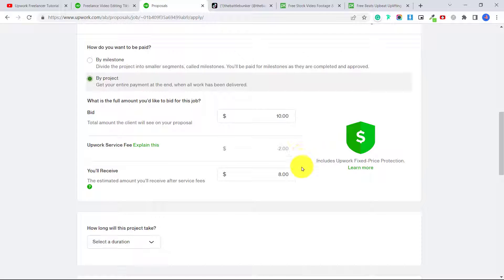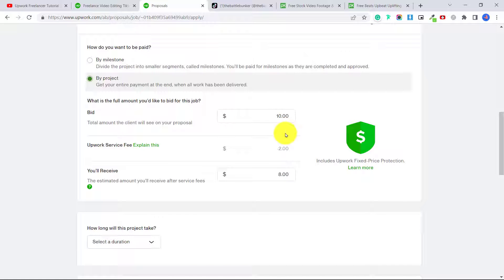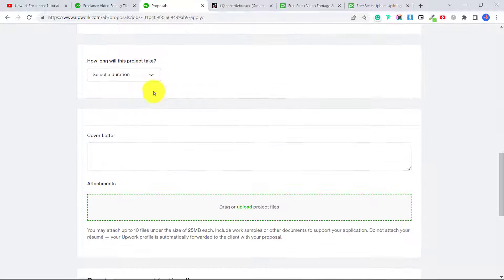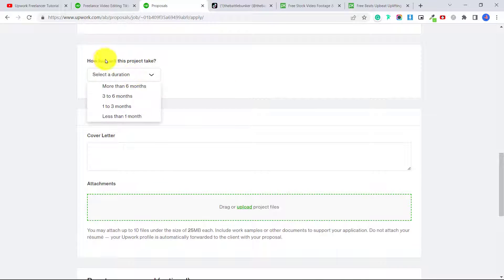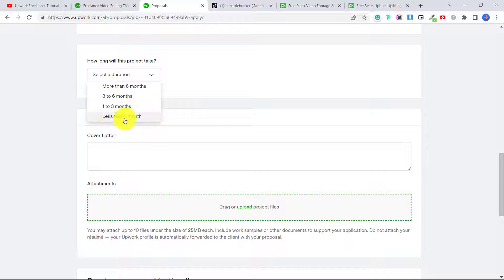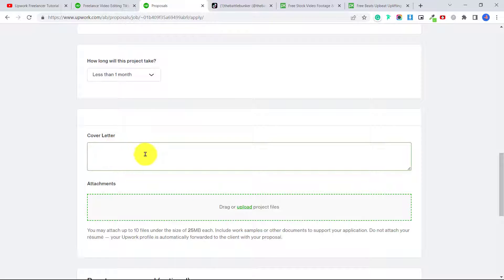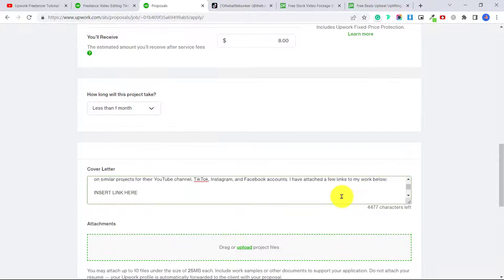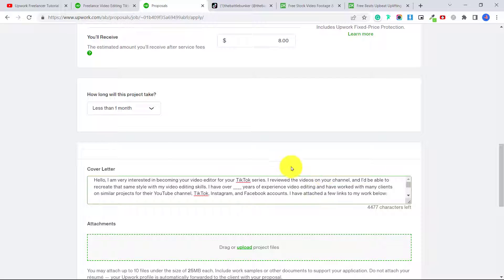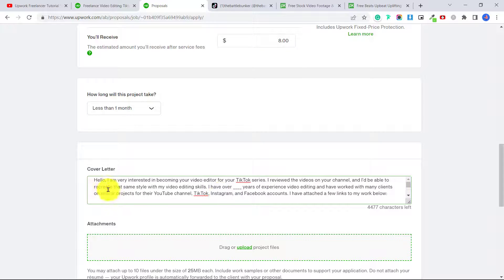You could negotiate this, but when you're starting out I recommend meeting the person at their budget and not trying to bid higher than the actual job because you do want to build your portfolio here. How long will the project take? We want to put less than one month, and then you're going to put your cover letter. Okay, so for example, it could be something as simple as this.